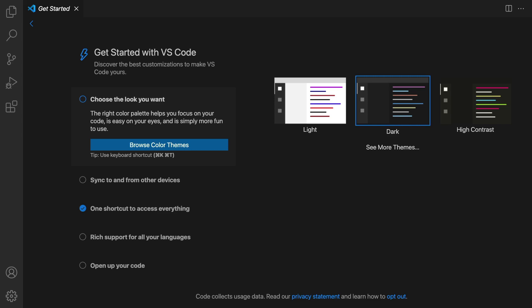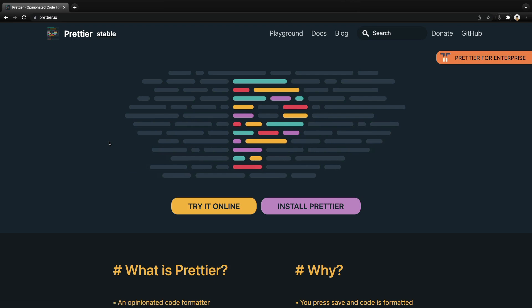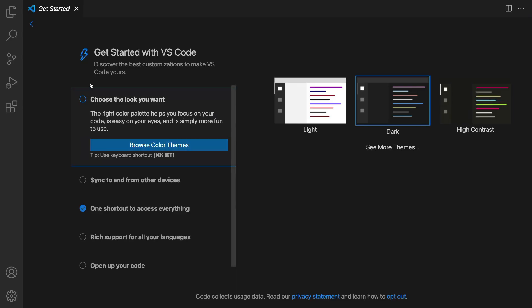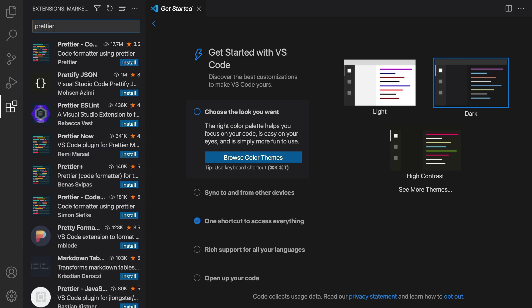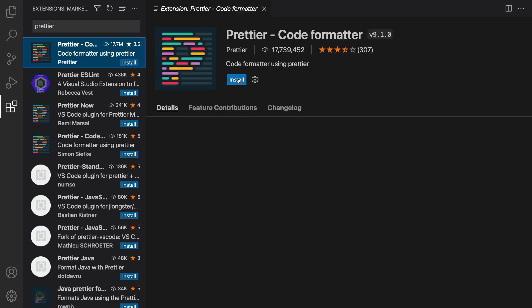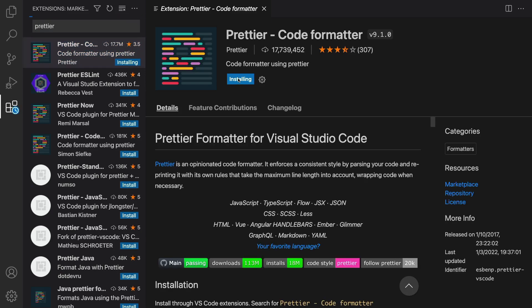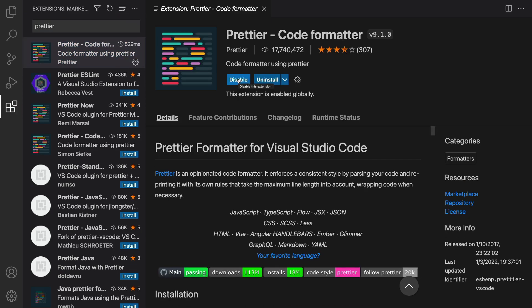In this lesson we are going to install extensions for VS Code to format code and find issues and errors using ESLint. Let's start by installing a code formatter — we're going to use Prettier. Go to VS Code, click on the extensions icon, type Prettier in the search bar, select the first option, and click install.